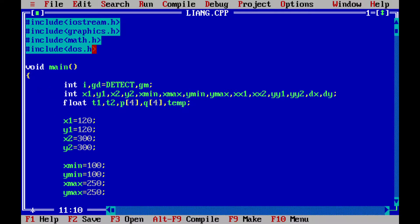We will declare variables for storing the endpoints of the line and the window parameters, the rectangular window which we are going to create, and some other variables which we will discuss later. x1, y1, x2, and y2 are the coordinates of our line.